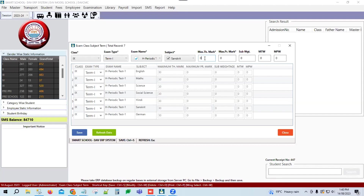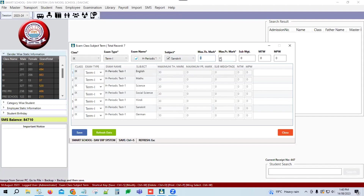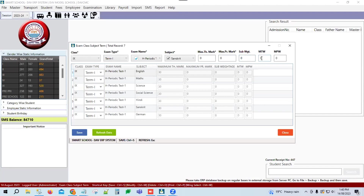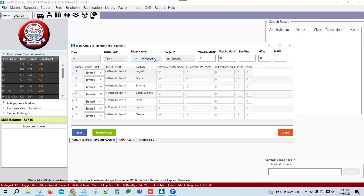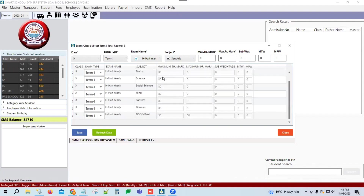Assign maximum theory marks. Maximum practical marks — as we know, the periodic test has no practical marks. So we only enter theory marks. For 9th class, we will not fill MTW and MPW. Fill in maximum theory marks and click the Save button. Similarly, assign all periodic tests using H-series, then assign H Half-Yearly to complete the half-yearly master setup.